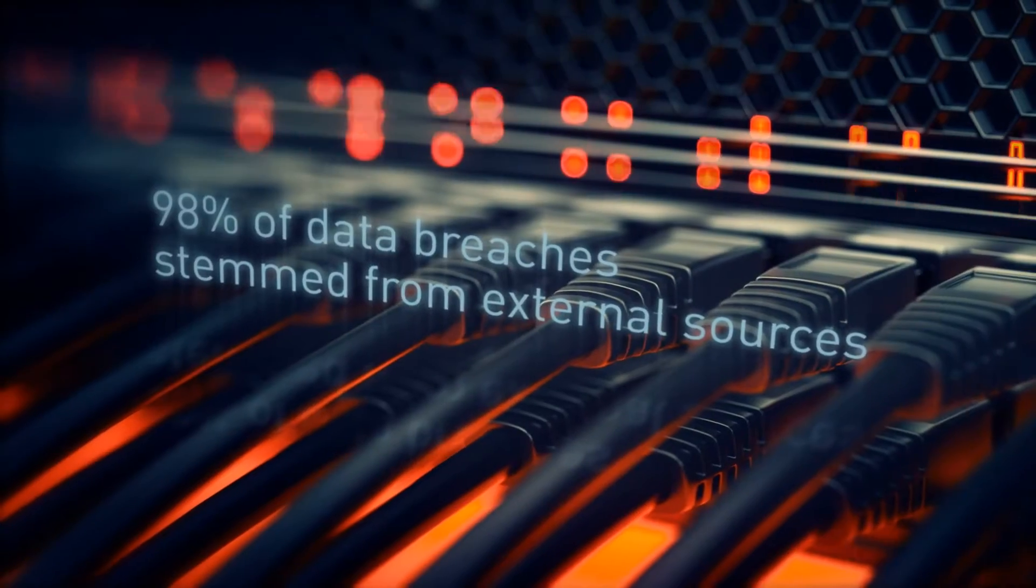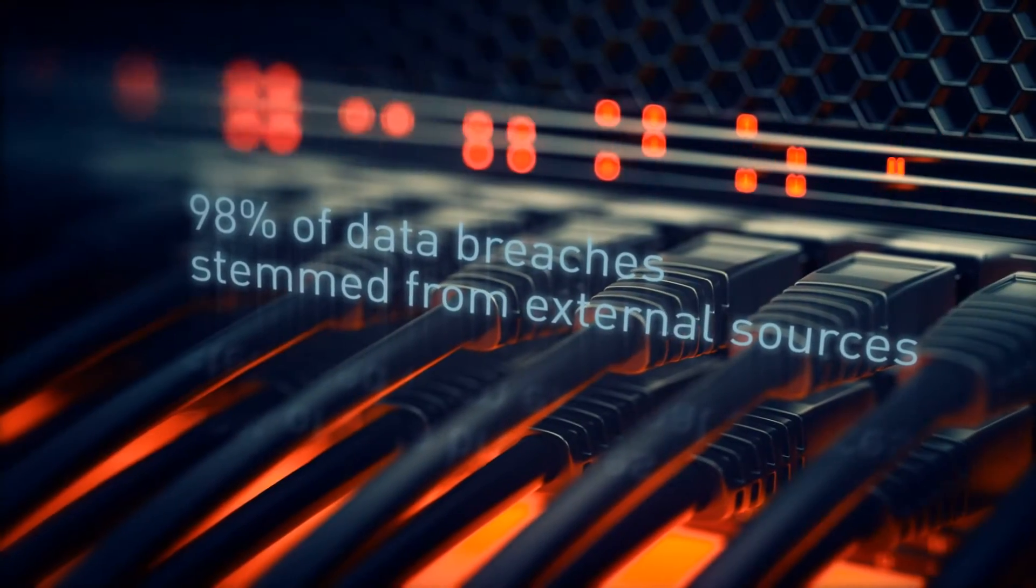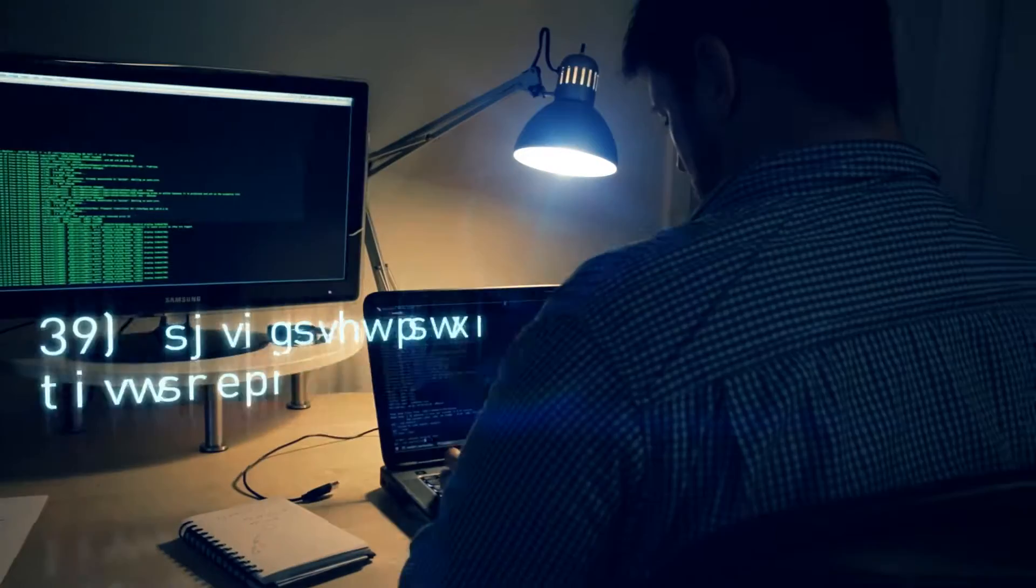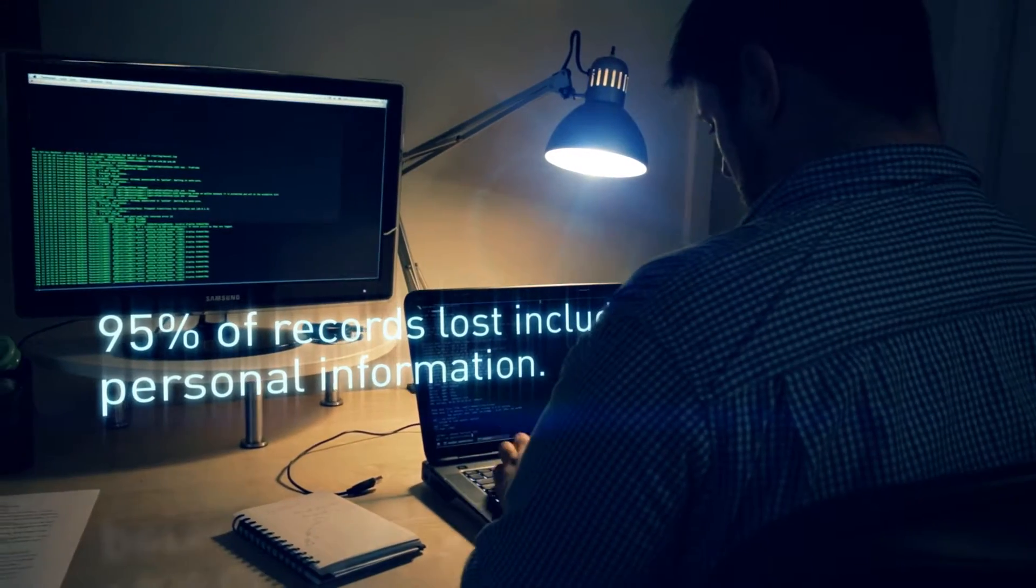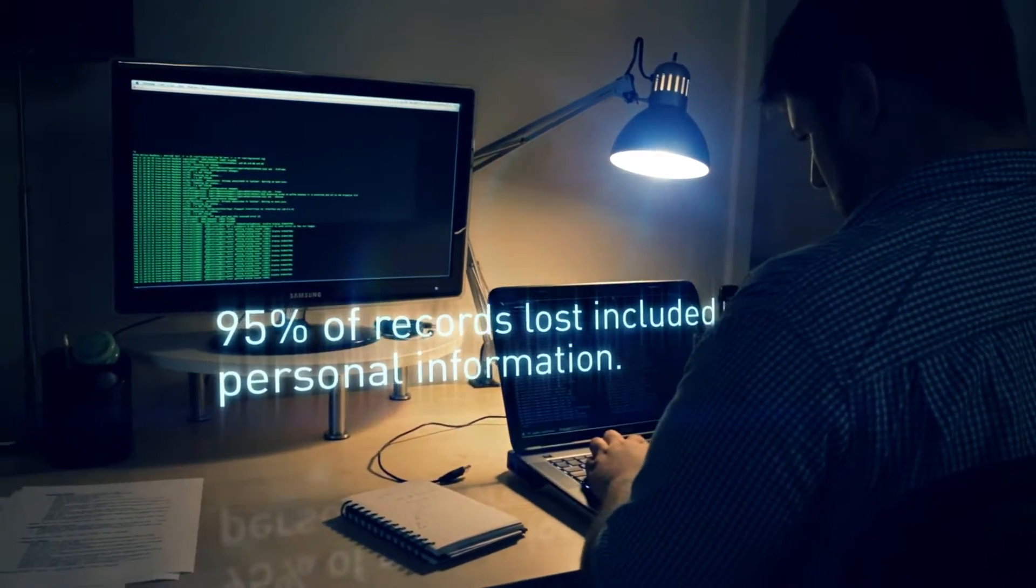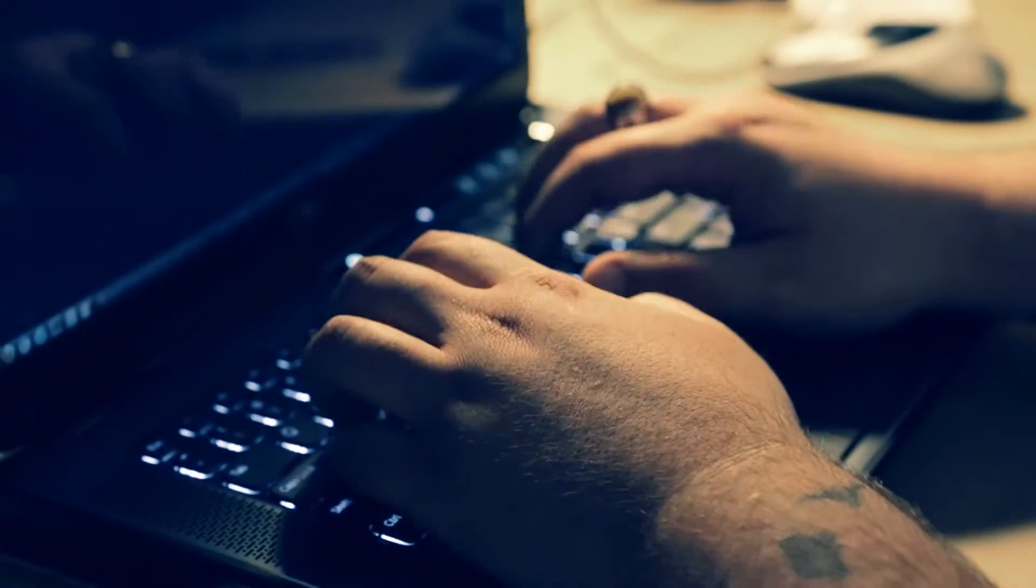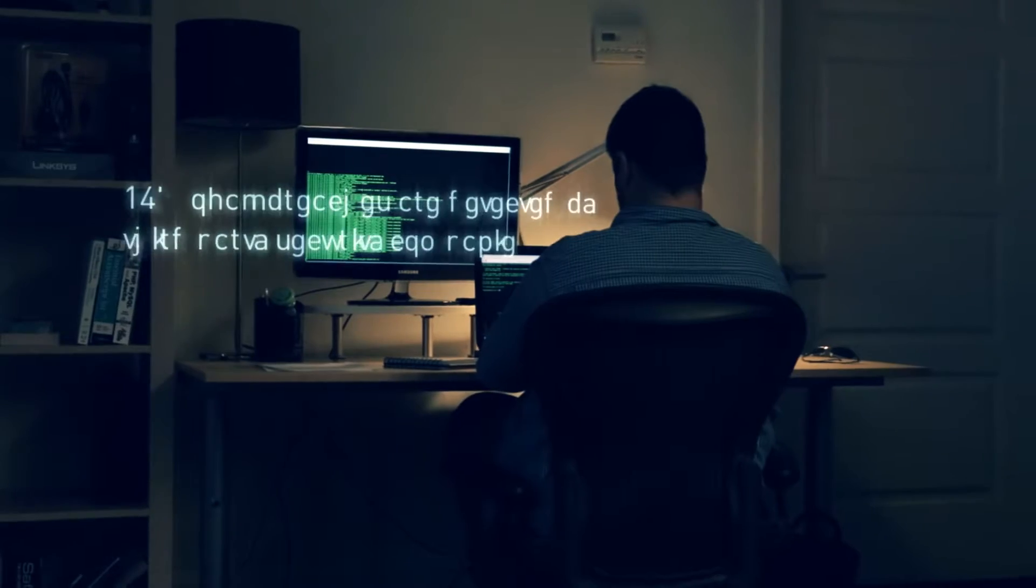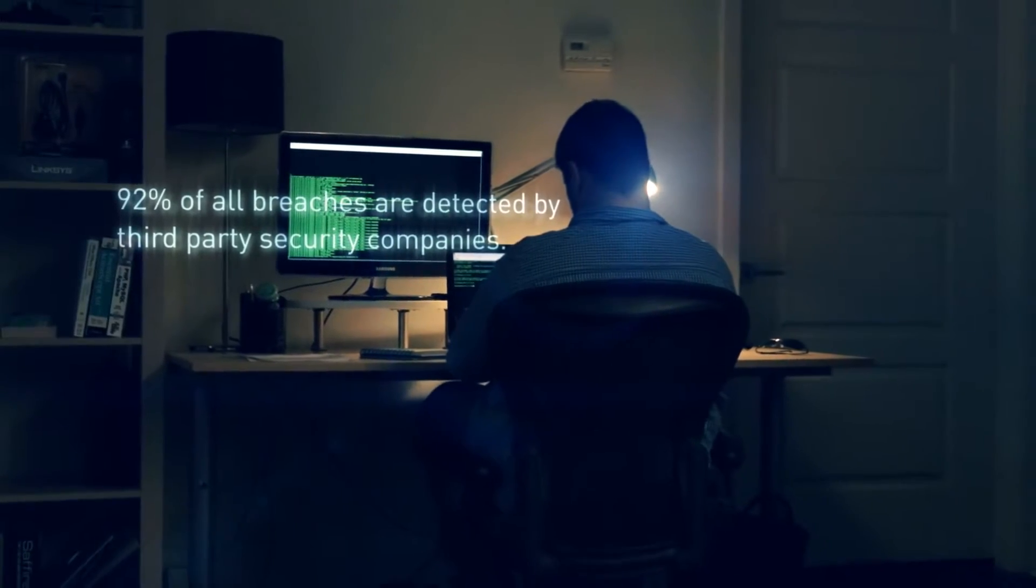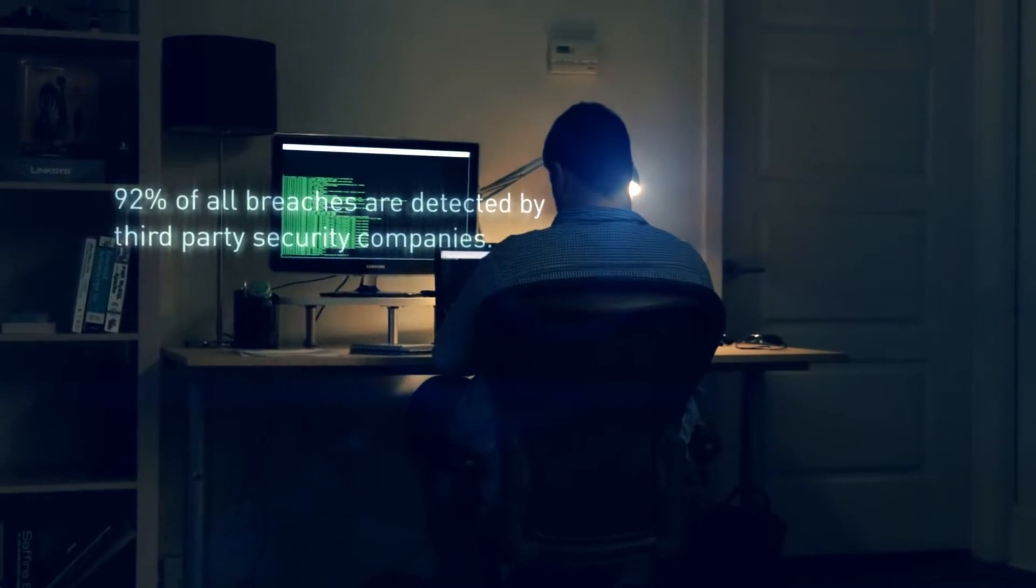98% of data breaches stemmed from external sources. 95% of records lost included personal information. 92% of all breaches are detected by third-party security companies.